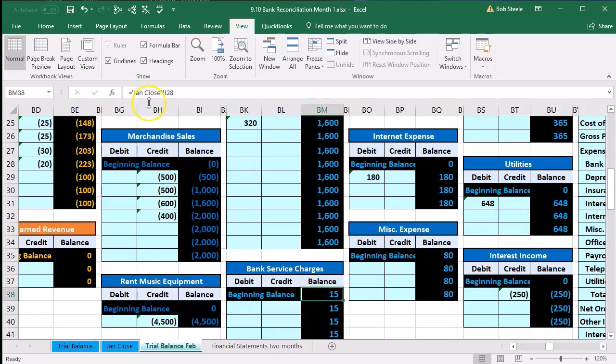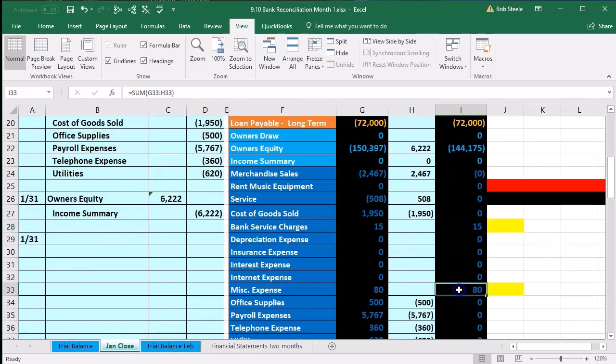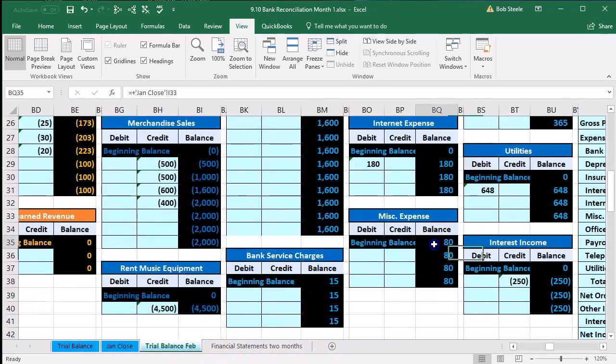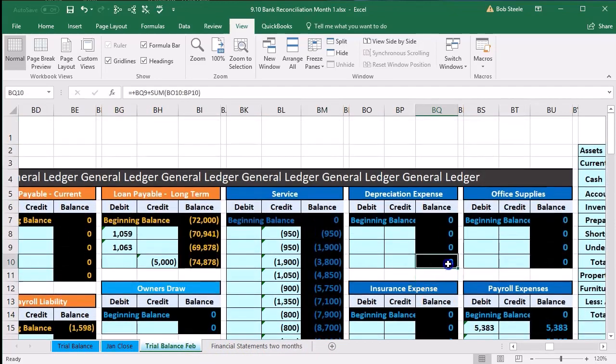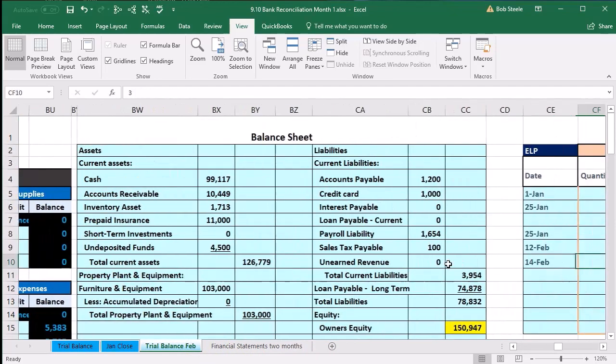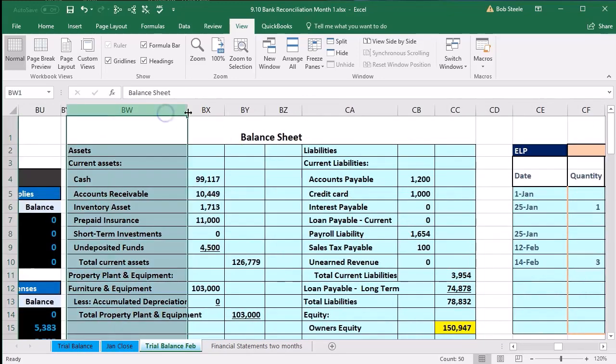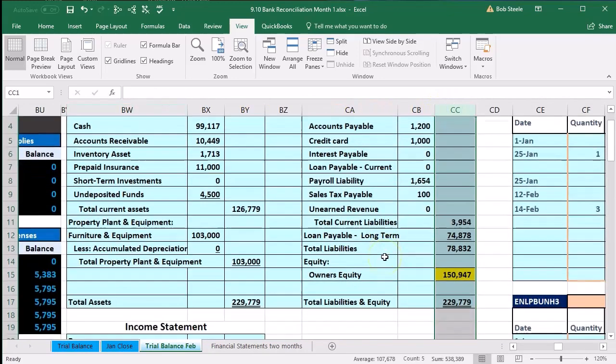That doesn't make sense for an expense account. It should be zero because we're starting from zero and counting forward for the month of February. We see the same problem for the bank service charges. That should be zero, it's now $15. Where are these being drawn from? They're coming from the tab of January close and that cell I28. If we go back to the January close tab, we see the $15 here and the $80 here.